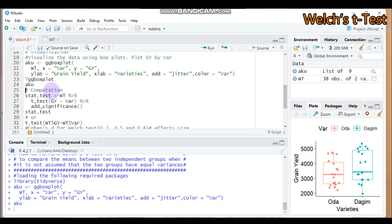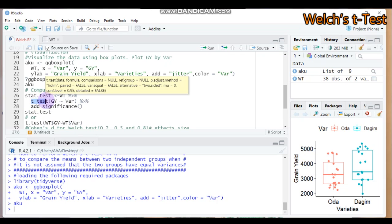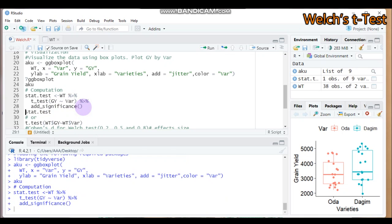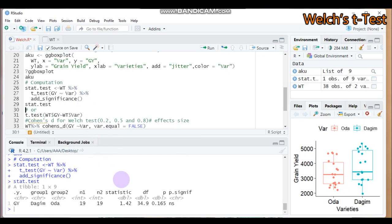To perform the Welch t-test, assign a name — here I use 'stat.test' — then use the t_test function with the dataset 'wt'. Provide the response variable, then the factor, then add the significance level. After submitting, the t-statistic is 1.42, the degree of freedom is 34.9, and the p-value is 0.165. Since the p-value is greater than 0.05, we do not reject the null hypothesis — both groups have equal means. The significance label is 'ns', meaning no statistically significant difference.